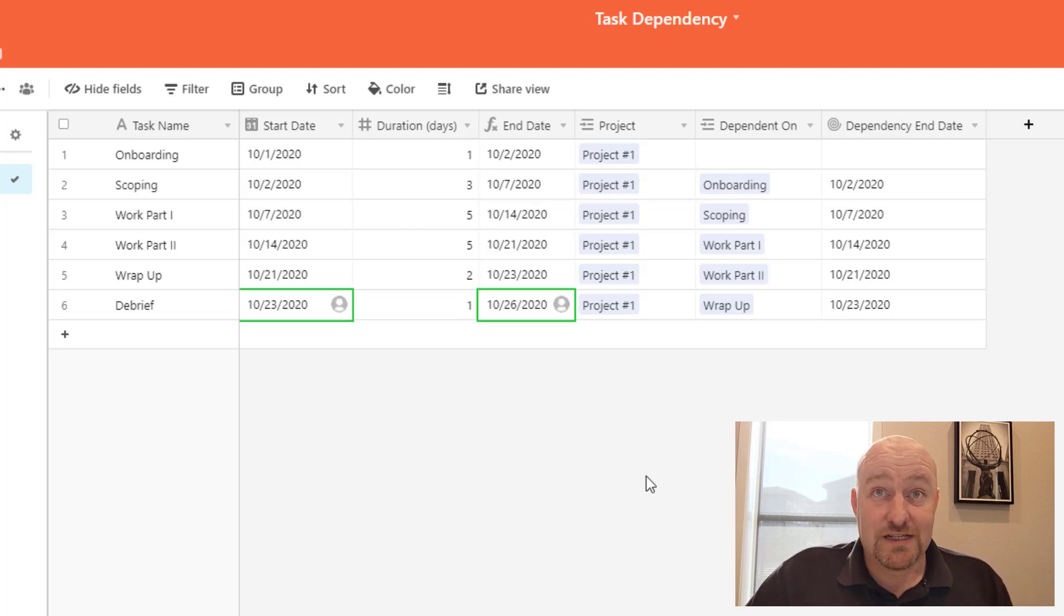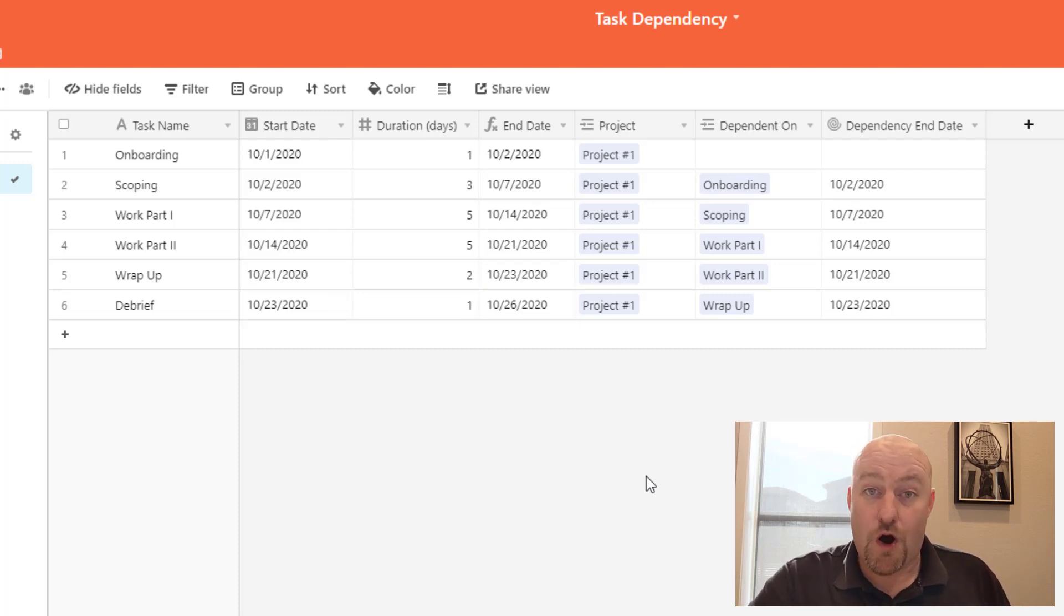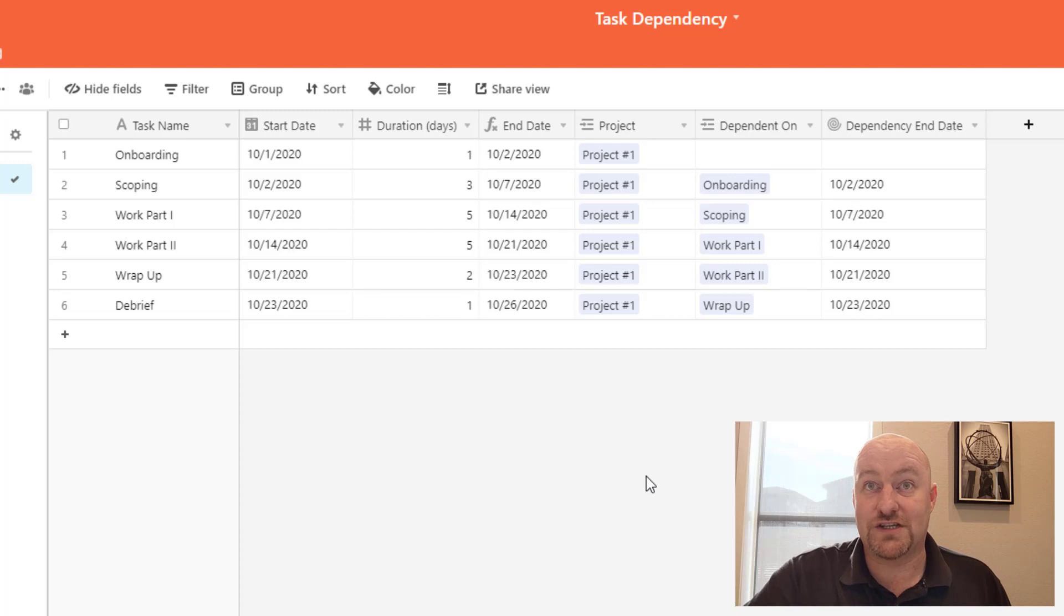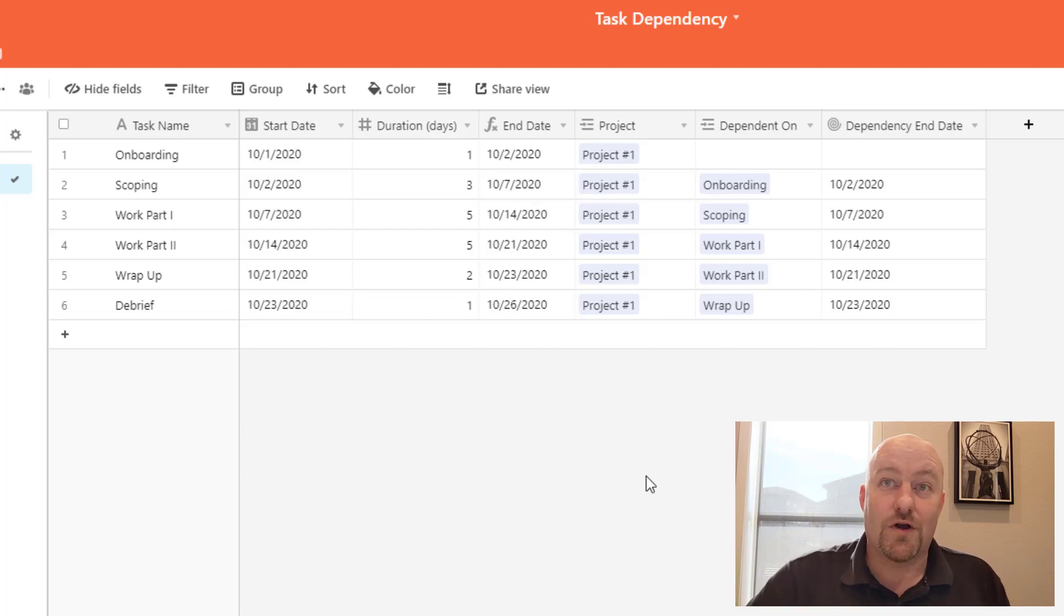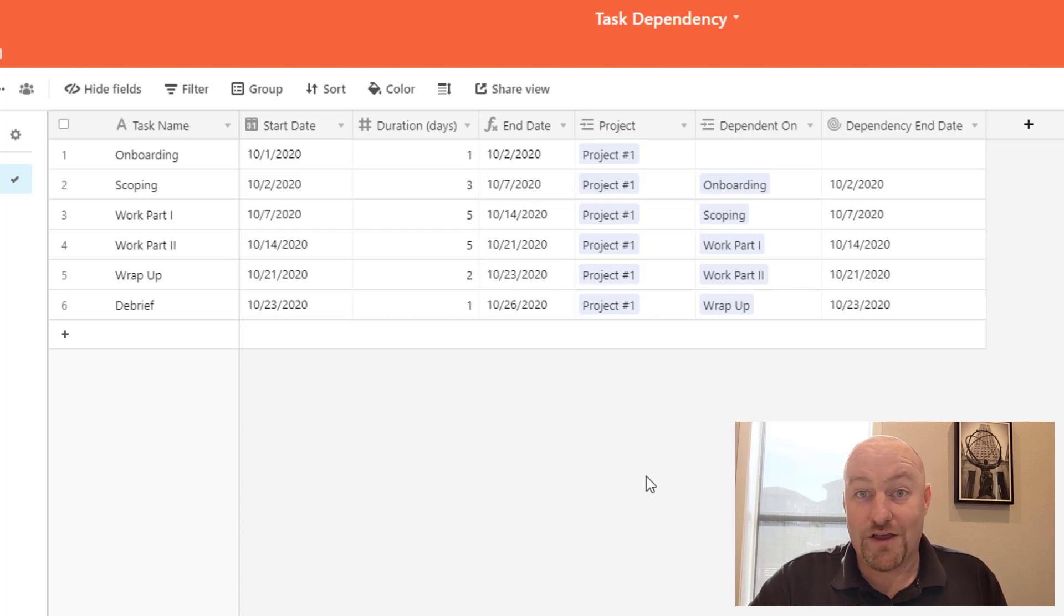So super slick automation. Definitely let me know in the comments below how you are leveraging these Airtable automations, and if you have any questions or extra tips around how we might be able to make this better, I am all ears. Hope you found this to be really helpful.